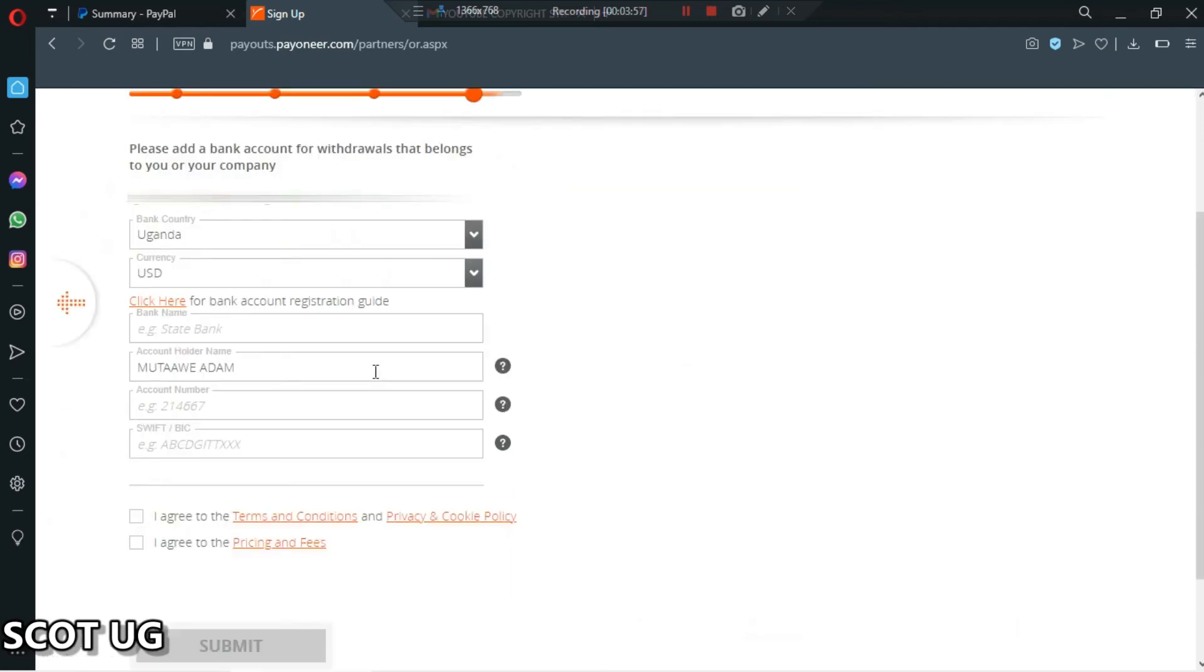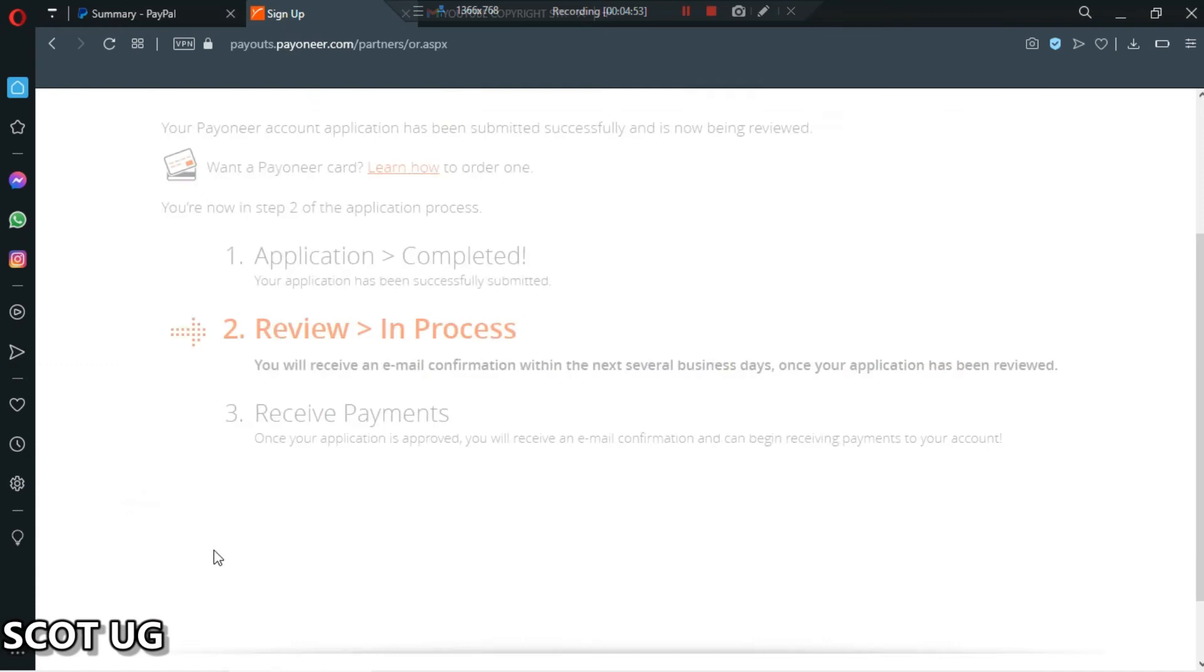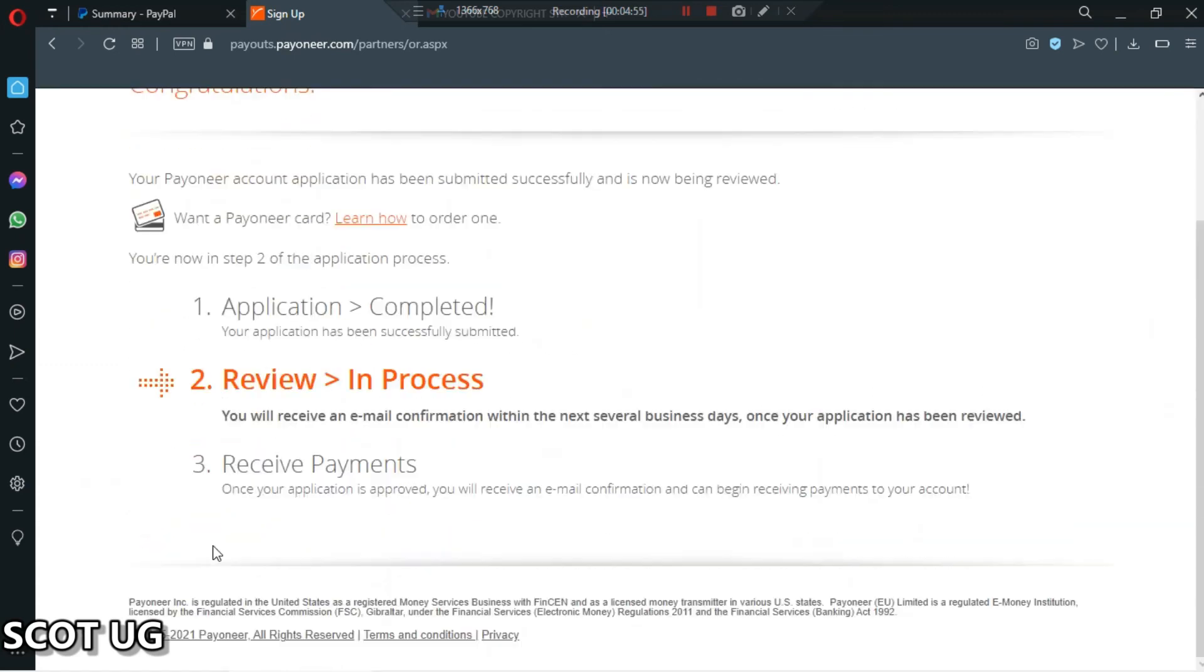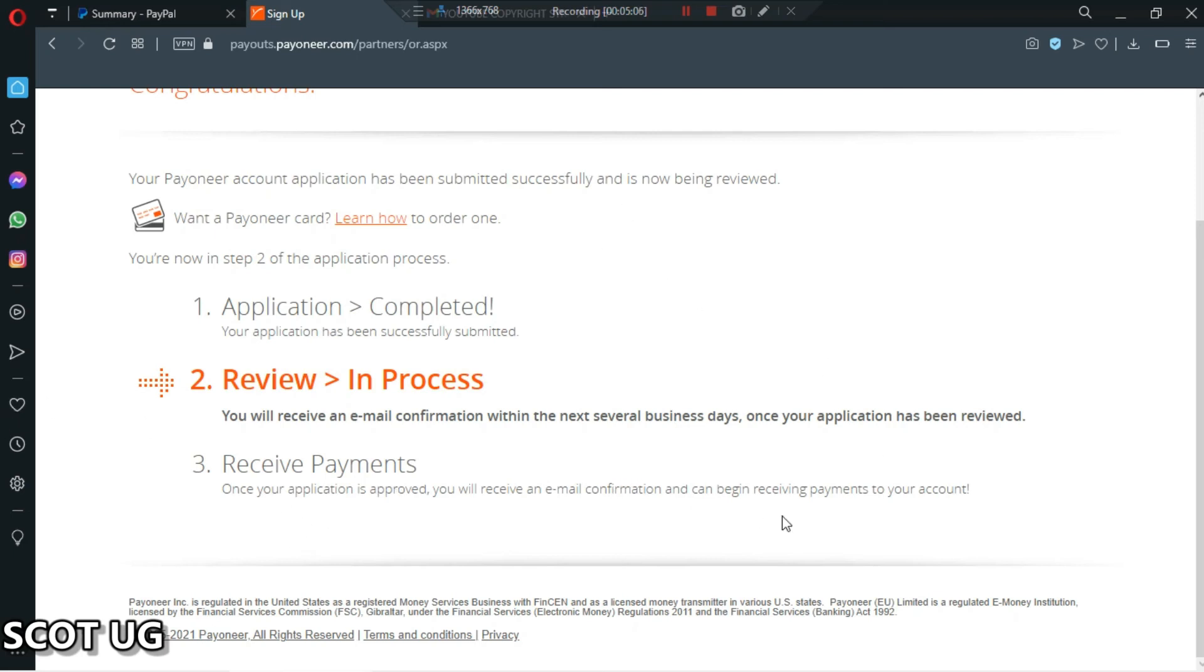What you have to do is enter your bank details. I'll have to enter my bank details and then we go. Now congratulations, your account is being reviewed and you'll be contacted and reviewed. They will email you and then you'll be able to receive payments through your Payoneer account.